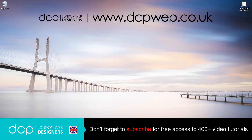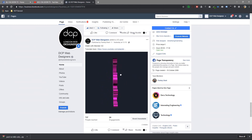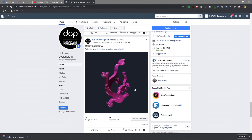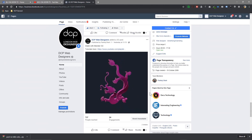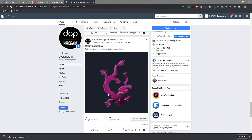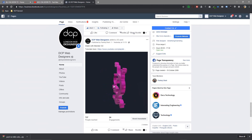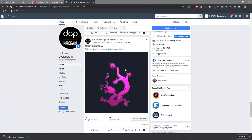Hi, welcome to this DCP web tutorial. In today's tutorial I'm going to show you how to create a 3D object in Blender and then import it directly into Facebook as a 3D object. Here is a post example where I've created this 3D dragon directly in Blender, imported it directly into Facebook, and people can interact with it. It could be your company name, your brand, or any type of 3D object.